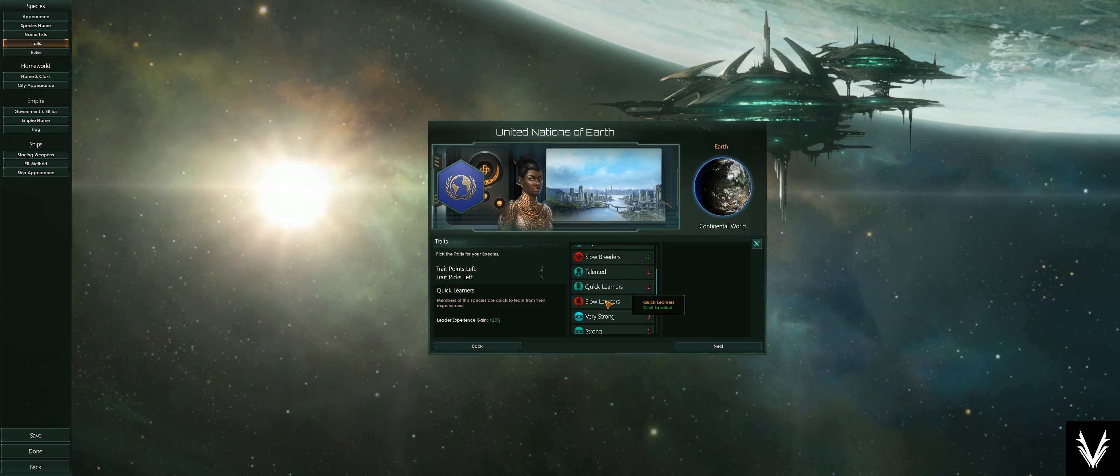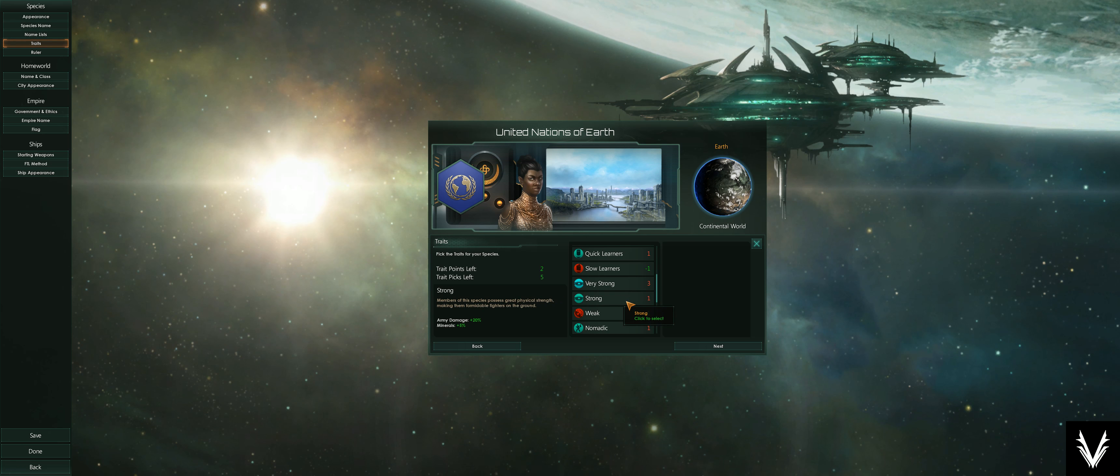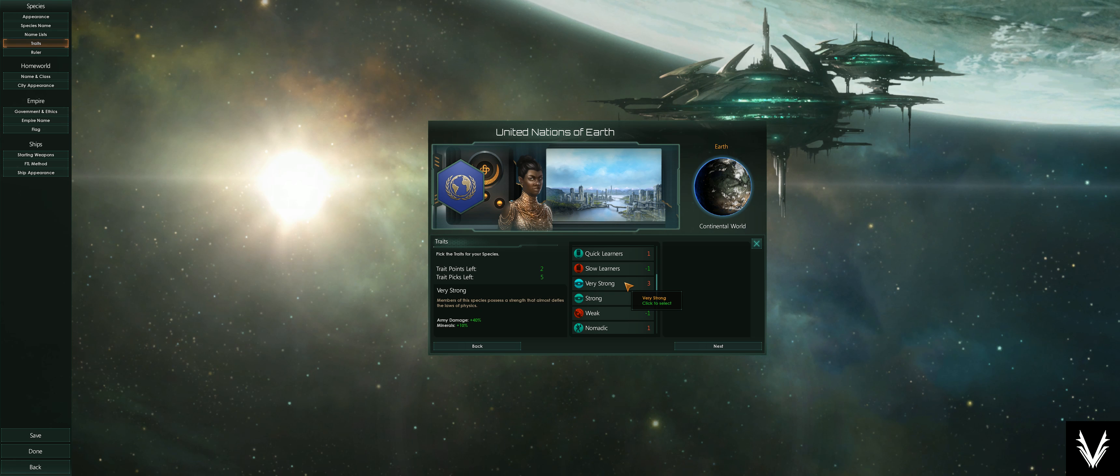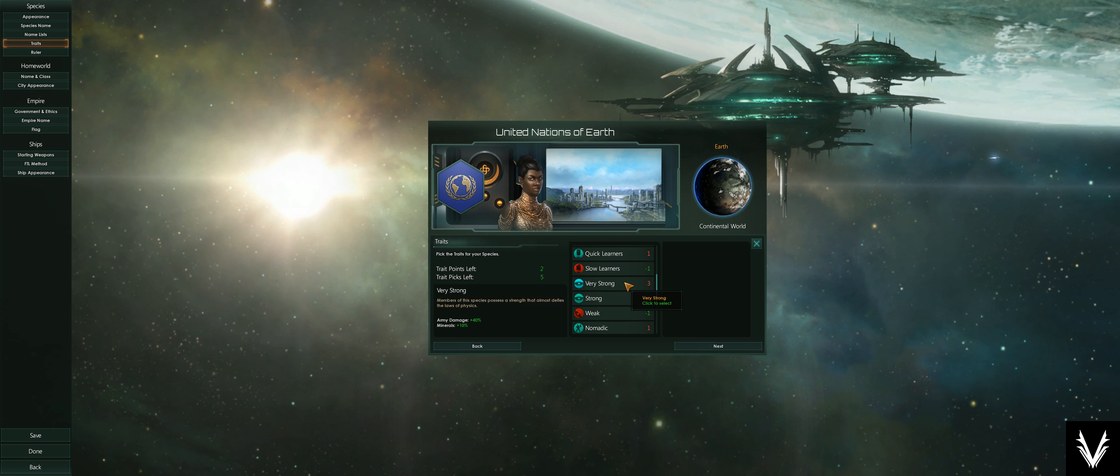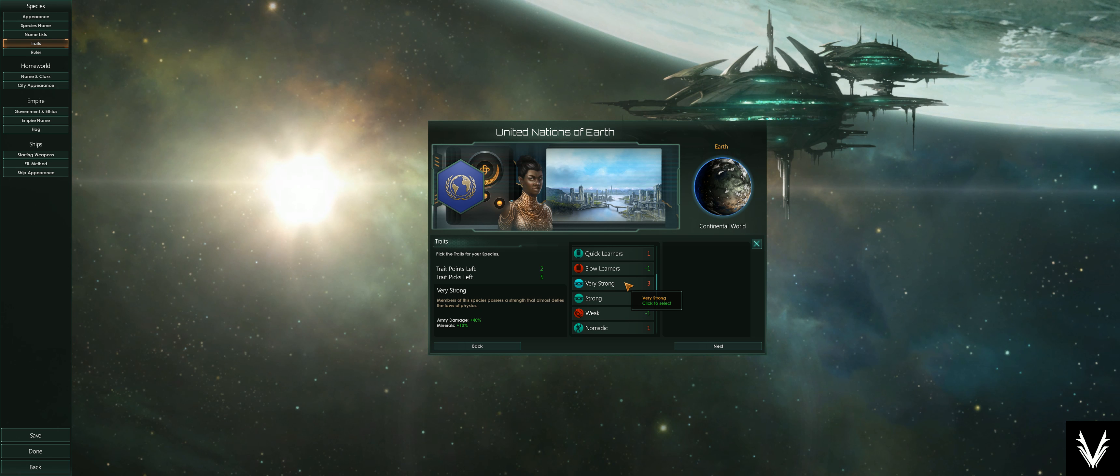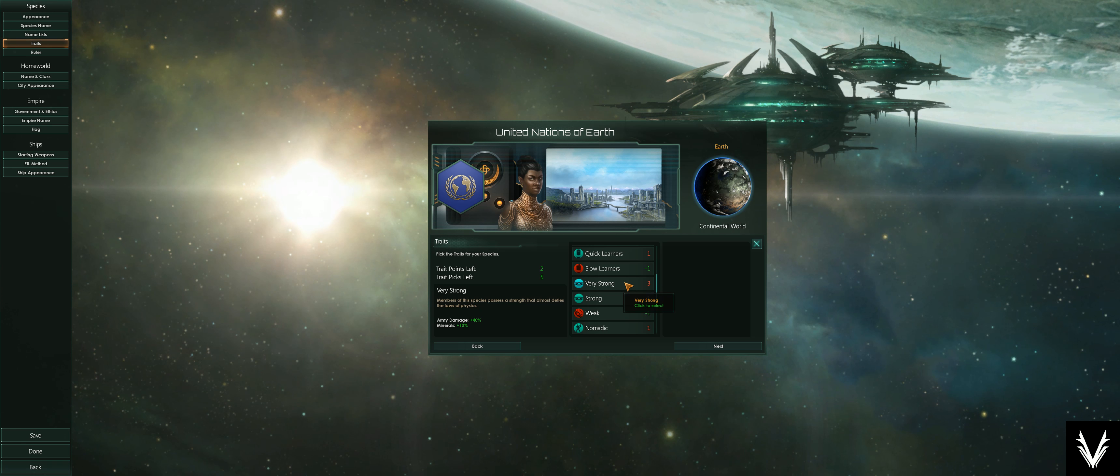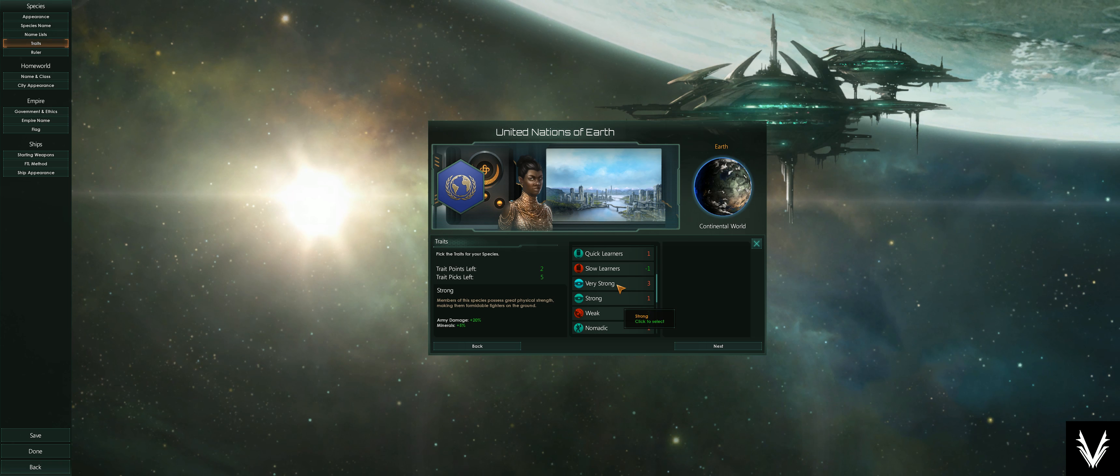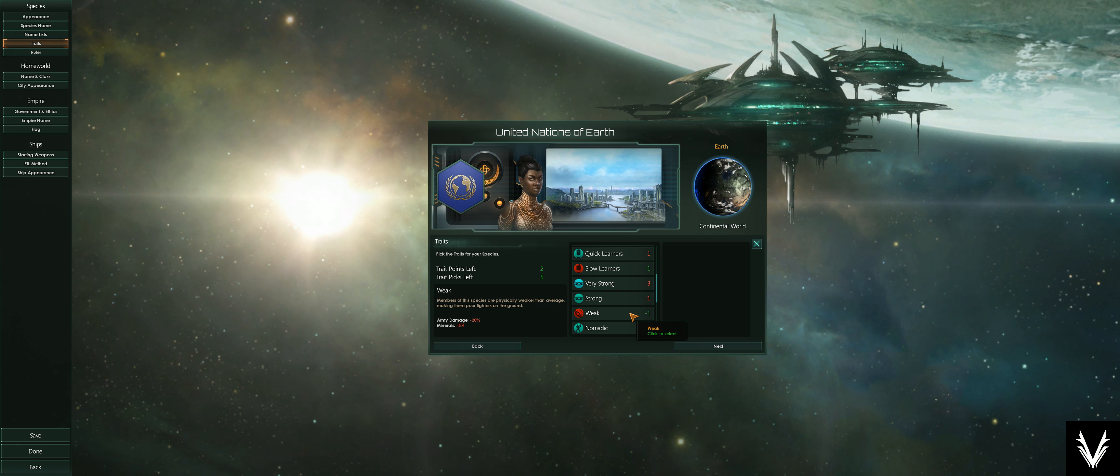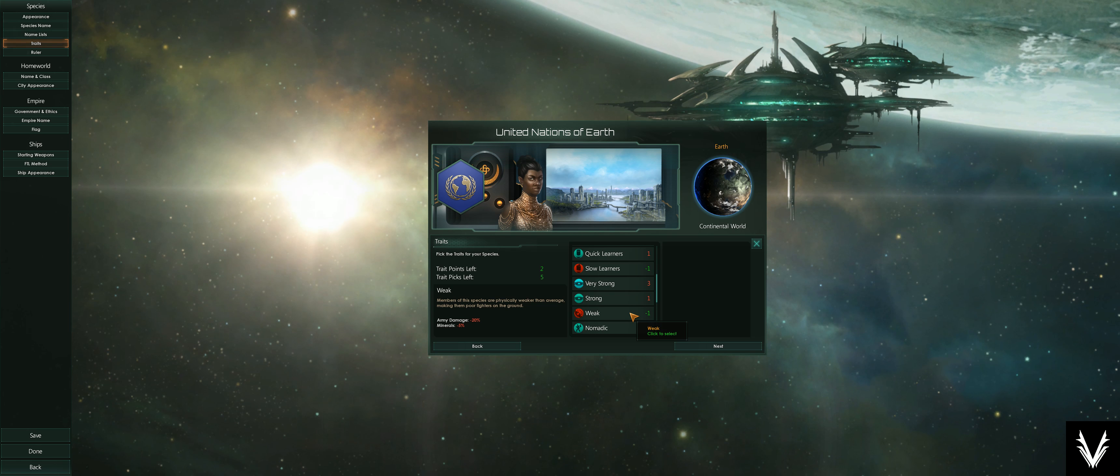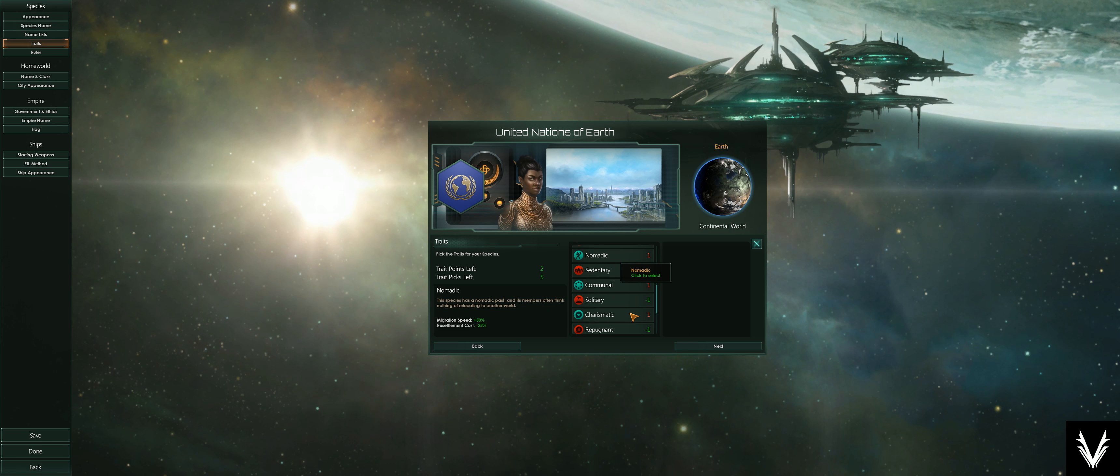Quick learners, slow learners. There's very strong and strong. These impact the damage that your armies do. Armies are specific to either defending your planets or attacking planets and occupying them. It also gives you a bonus to the minerals you produce. There's a 10% boost for being very strong, 40% boost to your army damage, compared to being strong, which is 20% and 5%. Then as the negative side, you could also be weak—that gives you a negative 20% damage for your army and minus 5% to your minerals.